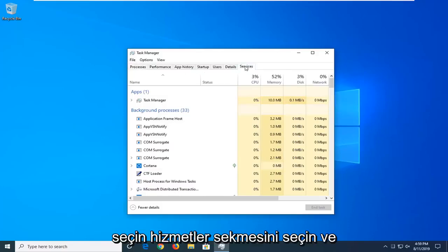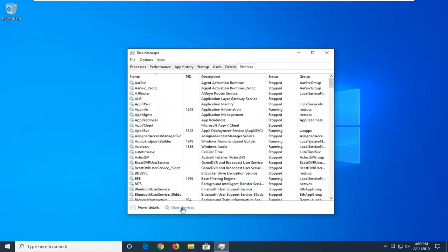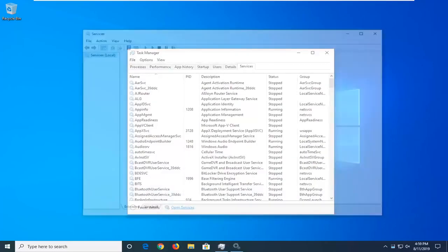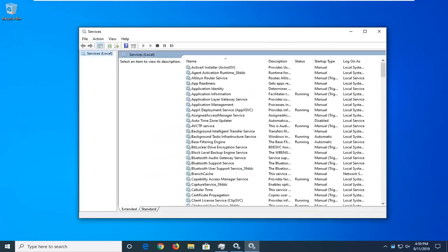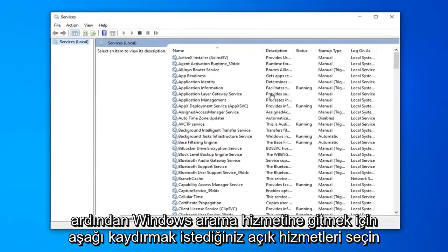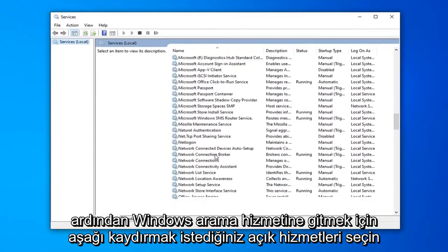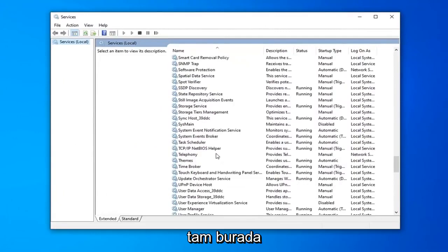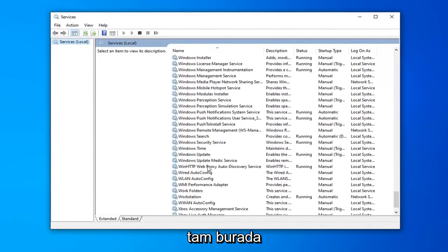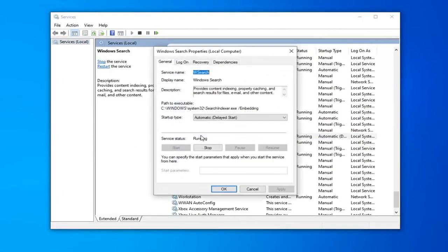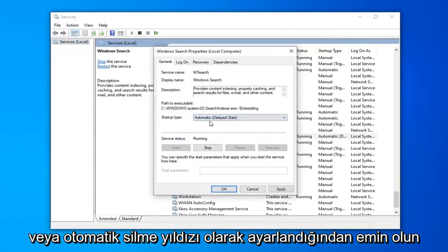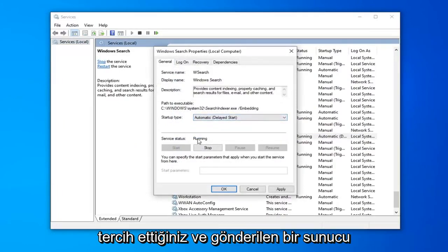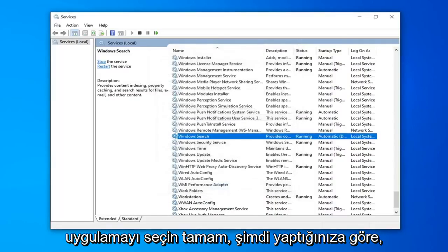Select the Services tab, and then select Open Services. You want to scroll down to get to the Windows Search service, right here. Double-click on that. Make sure it's either set to Automatic or Automatic Delayed Start, whatever you prefer. And if service status is stopped, you want to select Start, and then select Apply and OK.